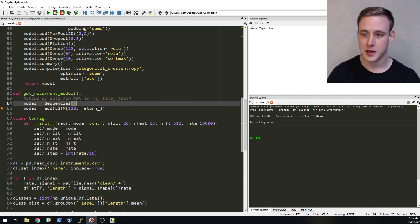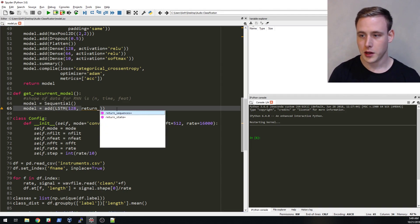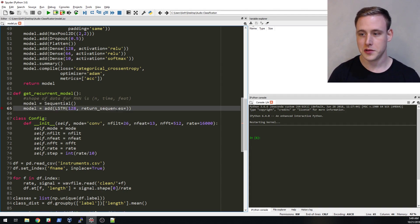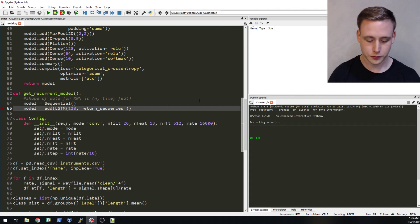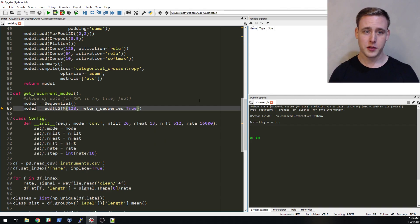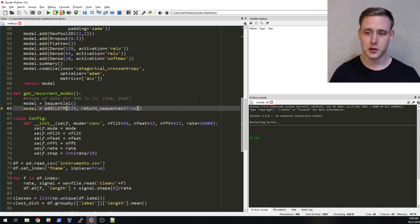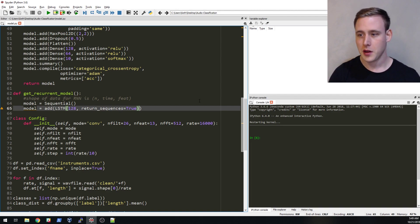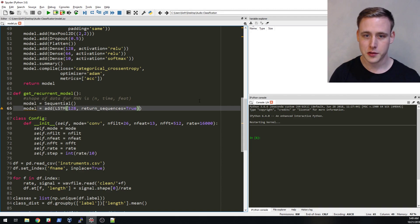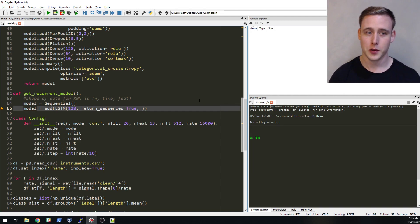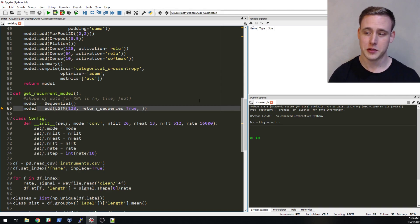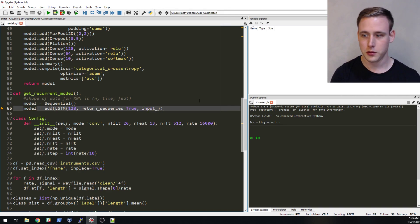Now we're going to do return sequences. Return sequences is like the output of the LSTM itself. You can return a 1D thing or you can return the actual sequences. The way this works, if you do choose to return the sequences, you need something that can accept that sequence or that extra time dimension. It needs to feed into a layer that can also accept that.